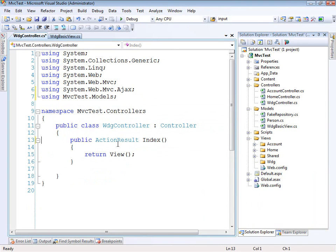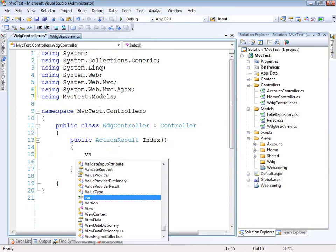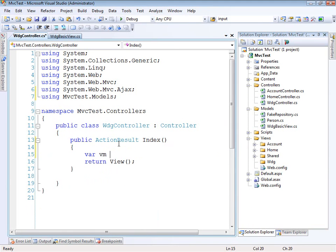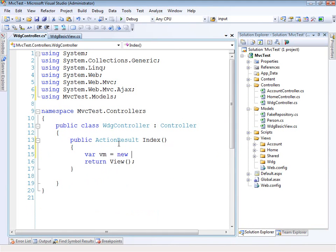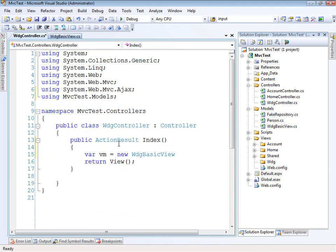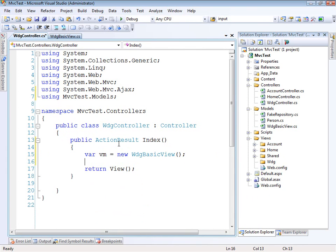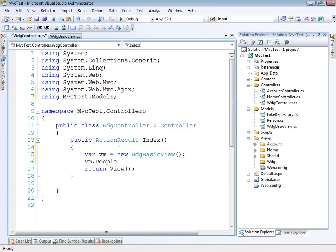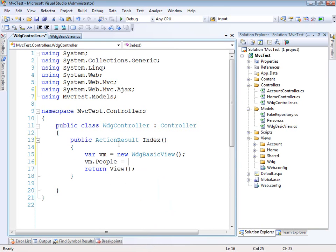And what we'll do is create a new instance of our view model class, the WDG basic view. And what we need to do is provide the people property some data. So we'll do this, VM people.